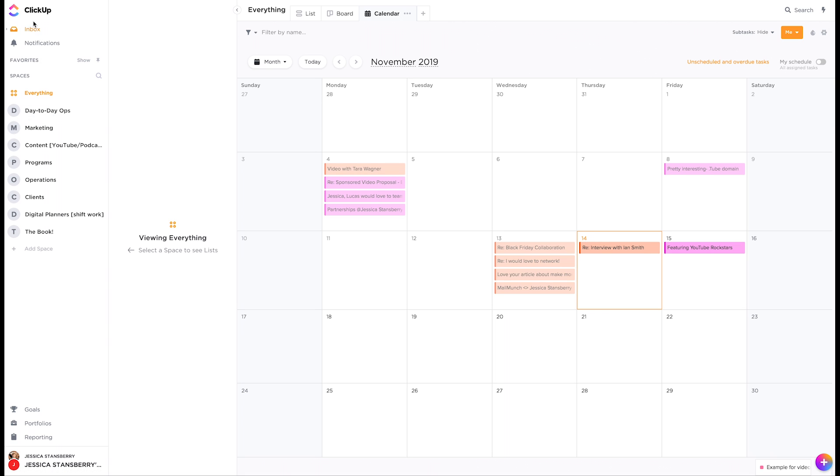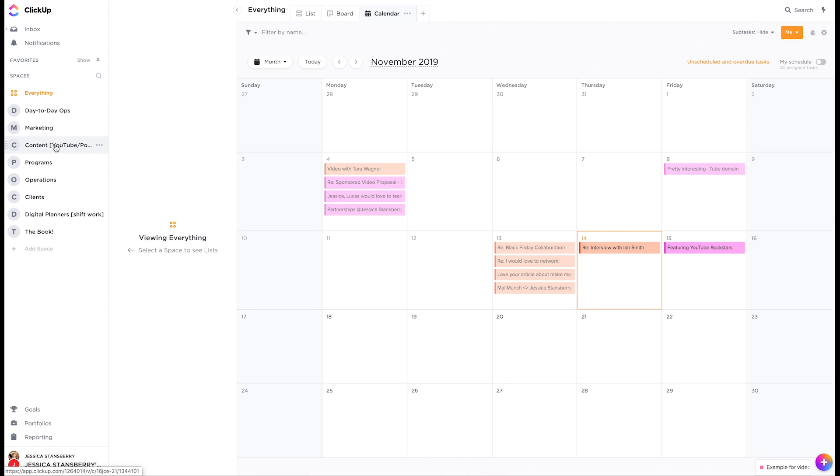Let me go back out here cause this is actually probably a better view. So the way ClickUp is organized is there are spaces which are overarching things. So for me, I have my day-to-day operations, my marketing, my content, my programs.